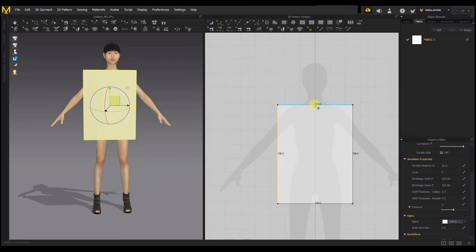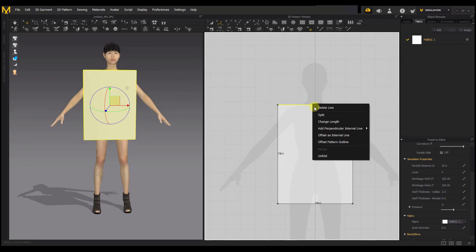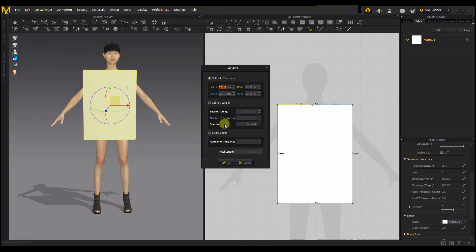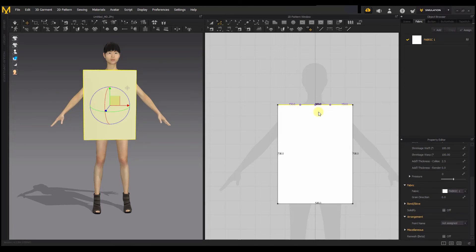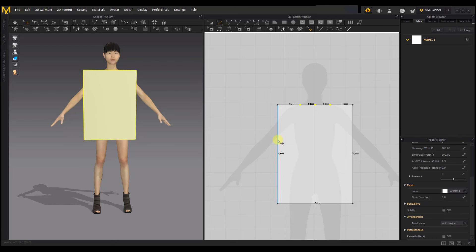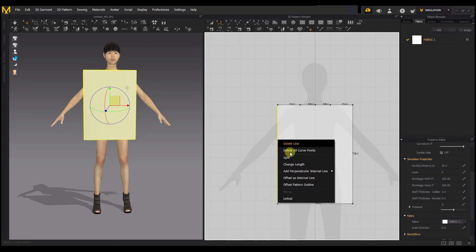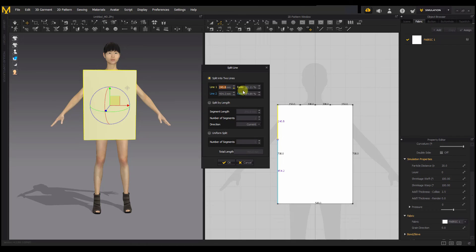I'll first split this segment line to create a neck for the gown — right-click, split, and set 100 from the center. That creates the points for the neck. Then I want to create a section for the hands of the clothes, so I'll split this side and set it to 35, then do the same on the other side.